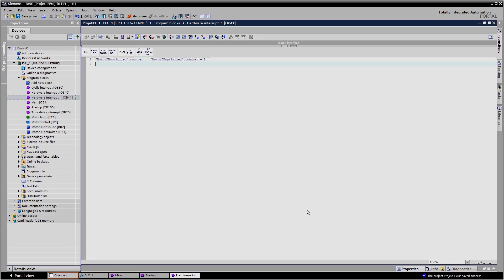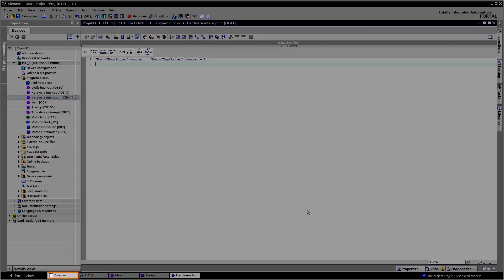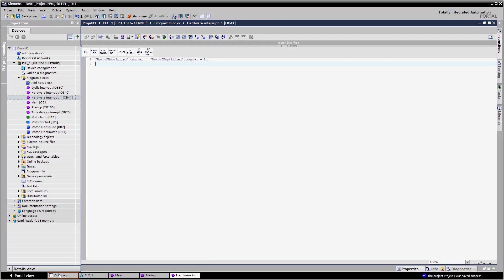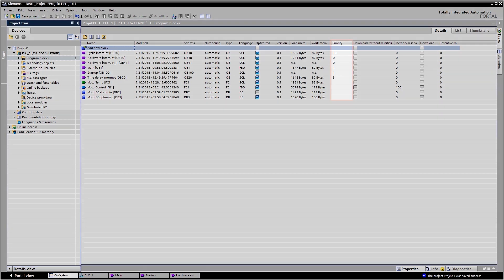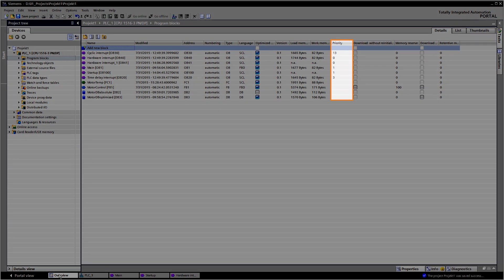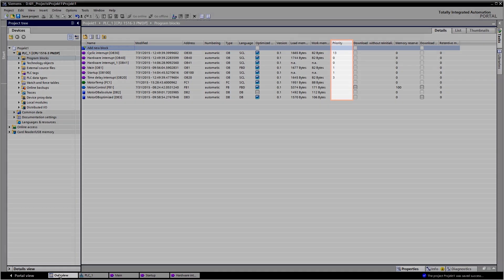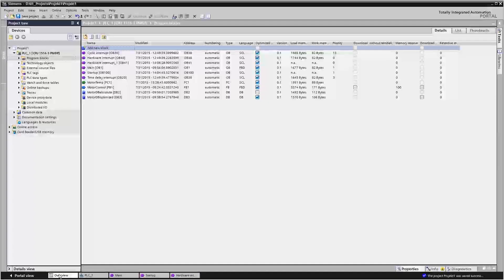The overview screen shows the properties of all blocks at a glance. The organization blocks are displayed with their respective priority. Depending on the OB type, you can change priorities as well.